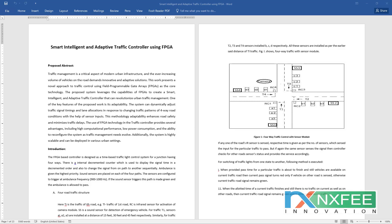The proposed system leverages the capabilities of the FPGA to create a smart, intelligent, and adaptive traffic controller that can revolutionize urban traffic management. A key feature is adaptability — the system can dynamically adjust traffic signal timings and lane allocations in response to varying traffic patterns on four-way road conditions. Using sensor inputs, this adaptability enhances road safety and minimizes traffic delays. FPGA technology provides several advantages including high computational performance, low power consumption, and reconfigurability.